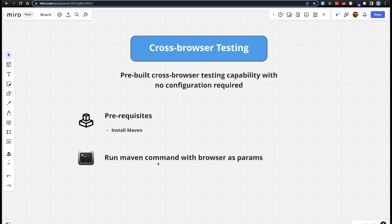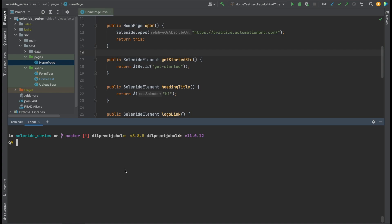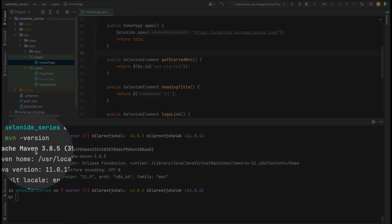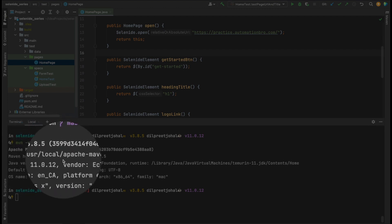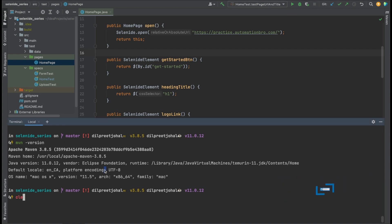Once you have Maven installed, you need to make sure you can run the Maven command to run your tests on different browsers. I'm over here in IntelliJ — to verify that Maven is installed, simply run 'mvn --version' in the terminal. As you can see, in my case Maven version 3.8.5 is installed and I can also see the Maven home path. So Maven is already set up and I can now run commands to test on different browsers.